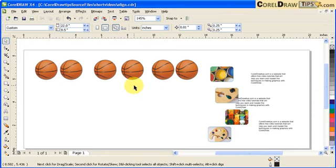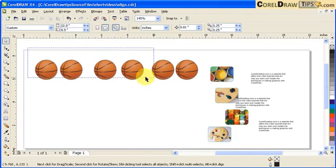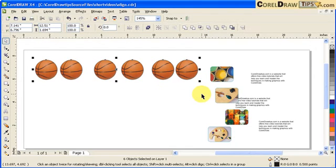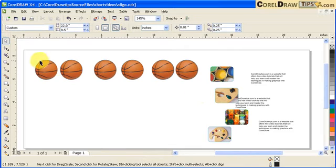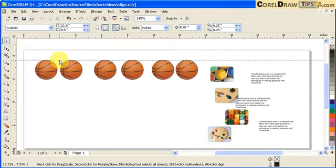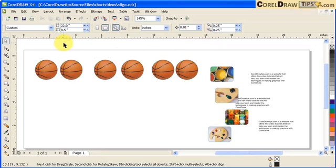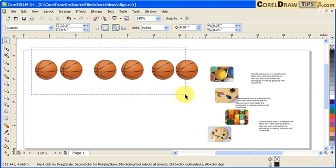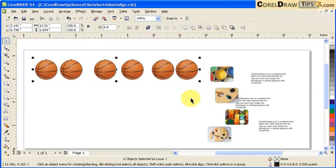Before that, I'm going to align to the top. I selected everything and type T to align to the top. If I put a guide down here, all the balls are top-aligned. Now if I want to distribute this and make equal spacing in between objects, I'm going to select everything.